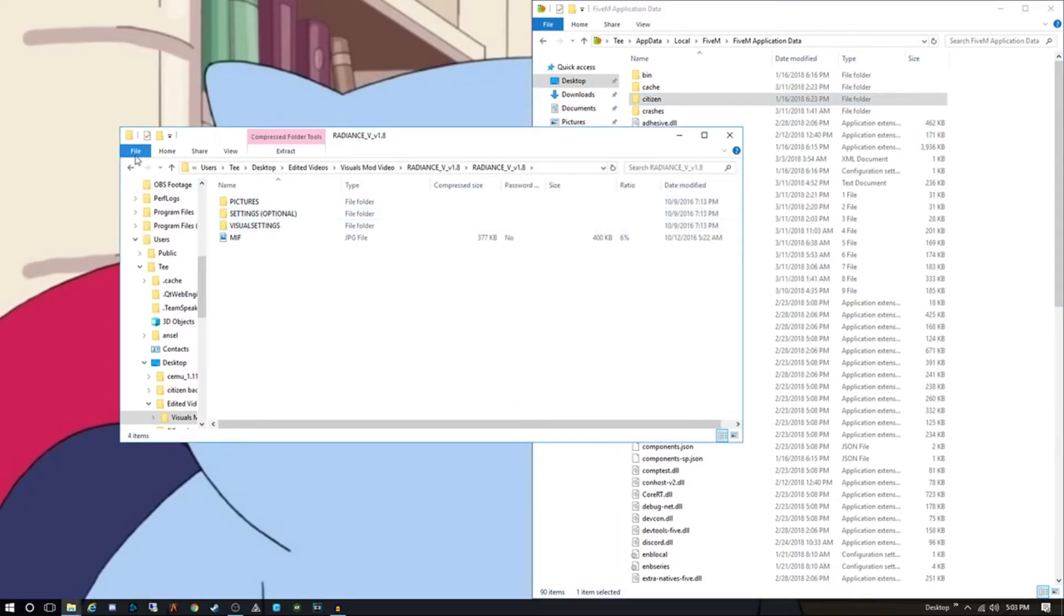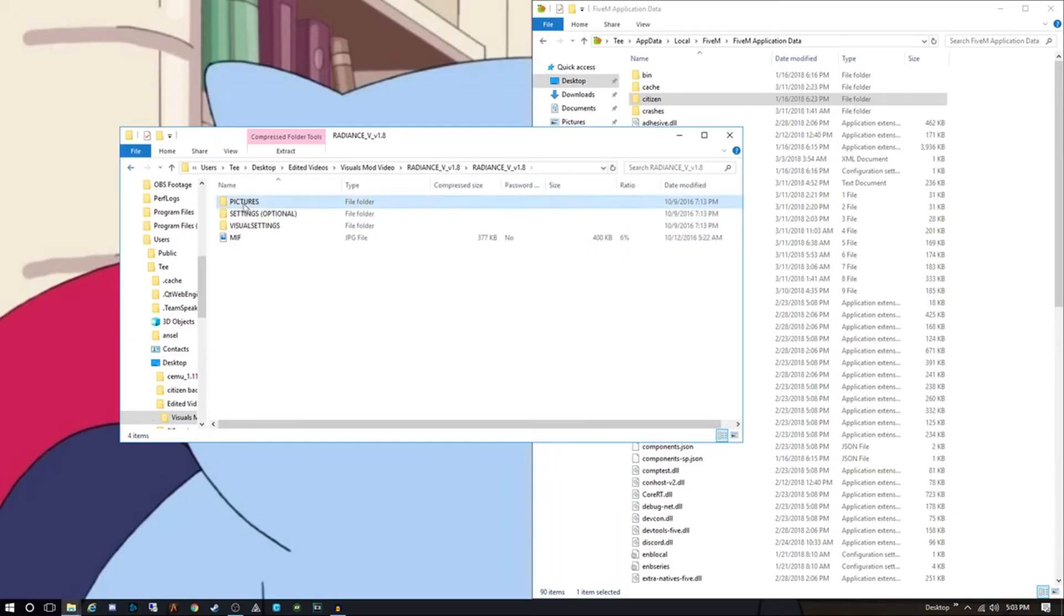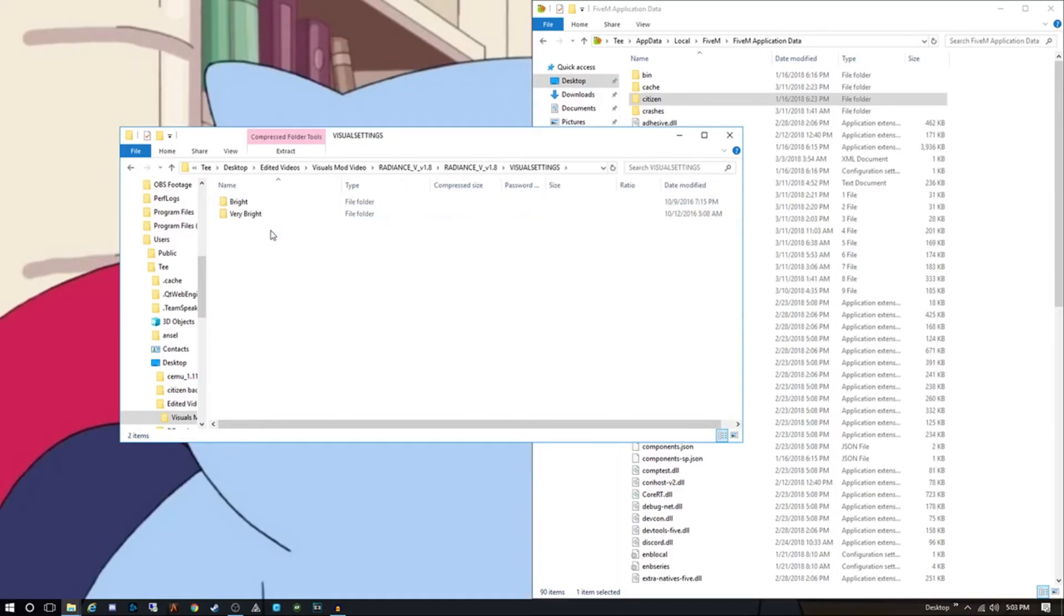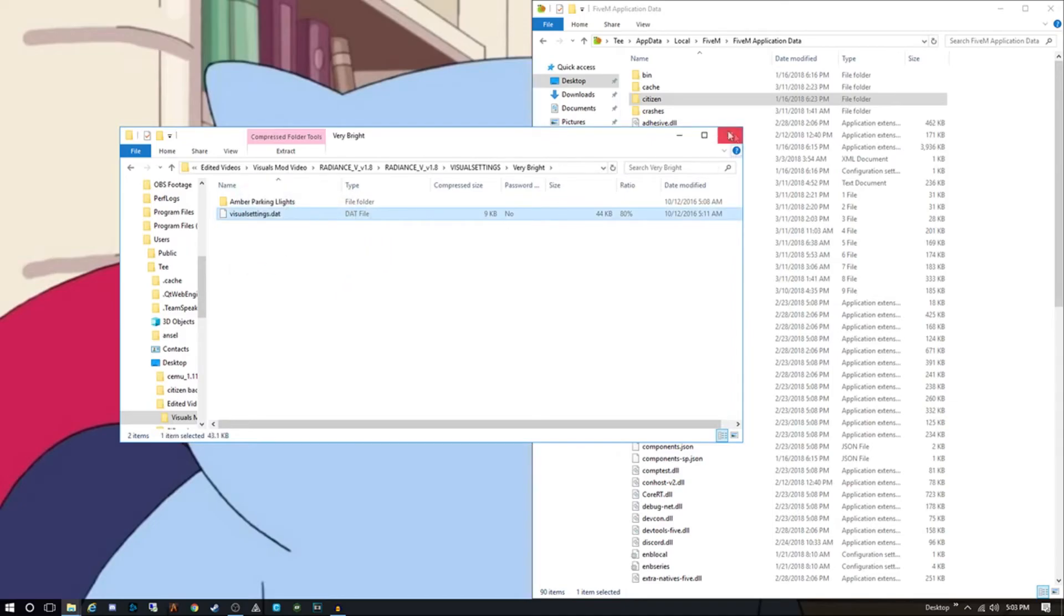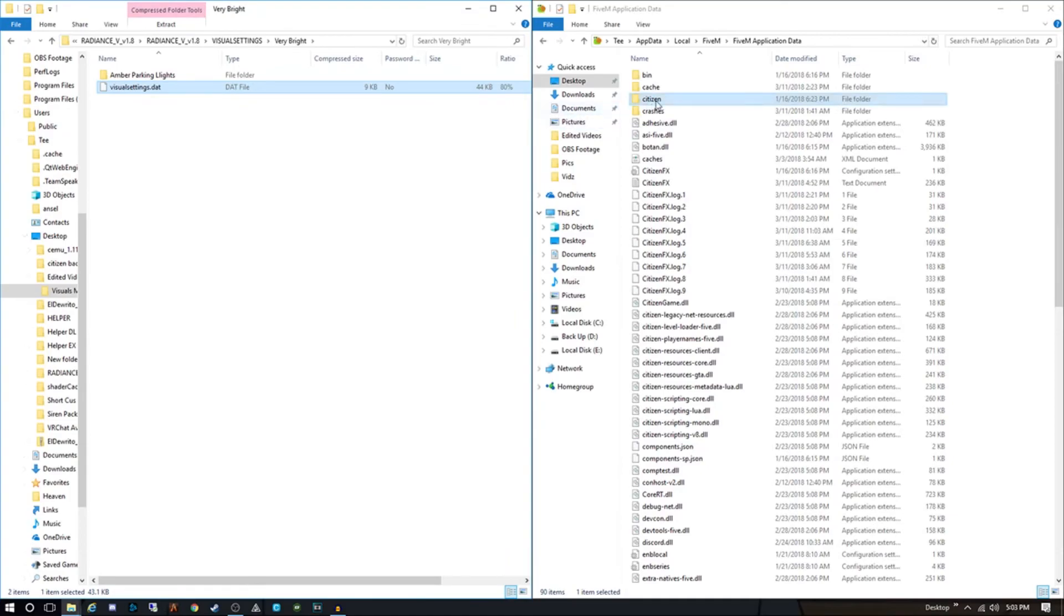So that part's done. The next part is going into Radiance. You're gonna unzip it and you get this file right here. Then you're gonna go into here, you're gonna see pictures, settings, optional, and visual settings. You're gonna click on visual settings and this is where you can have a personal preference. If you want to have very bright, that's the one I use, I enjoy it, it's very nice. So you go to very bright and then here is the file that you're gonna want right here, the visual settings dot data file.